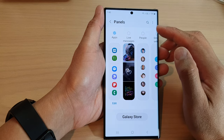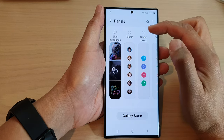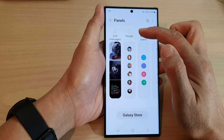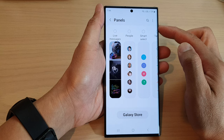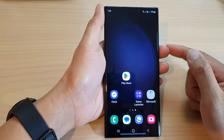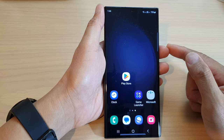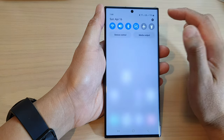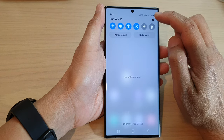In this video we're going to take a look at how you can add the people or contacts panel to the edge panels on the Samsung Galaxy S23 series. First, tap on the home button to return back to the home screen, and from the home screen swipe down at the top and then tap on the settings icon.